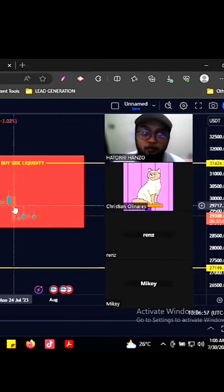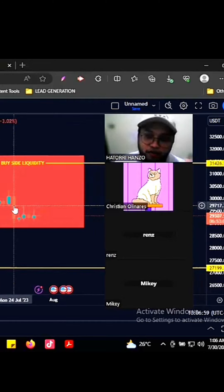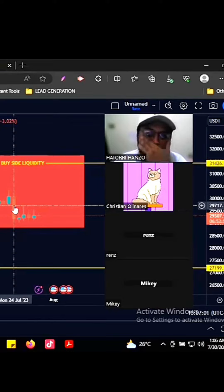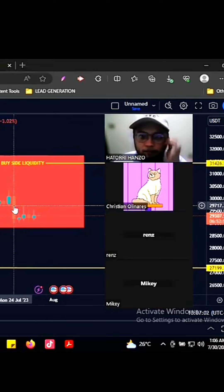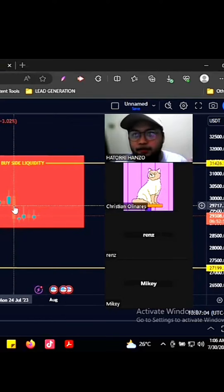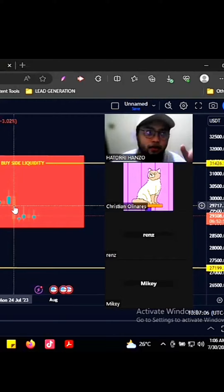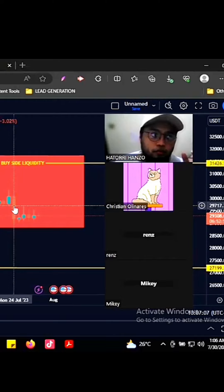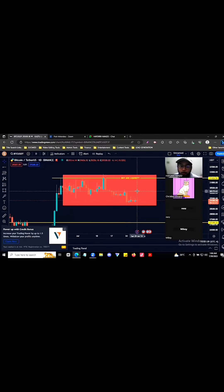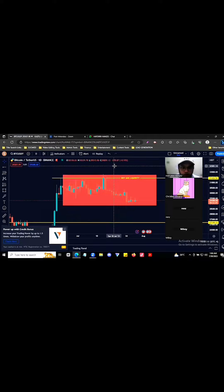Kasi nga, tandaan nyo — we are in a worse economy right now, sa US, and cryptocurrency, and forex na per weakness. Kaya medyo manipulated talaga. Kaya kung hindi ka marunong mag-trade ng manipulation, kawawaka. (Remember, we are in a difficult economy right now — US, cryptocurrency, and forex are all weak. That's why the market is very manipulated. If you don't know how to trade manipulation, you're in trouble.)